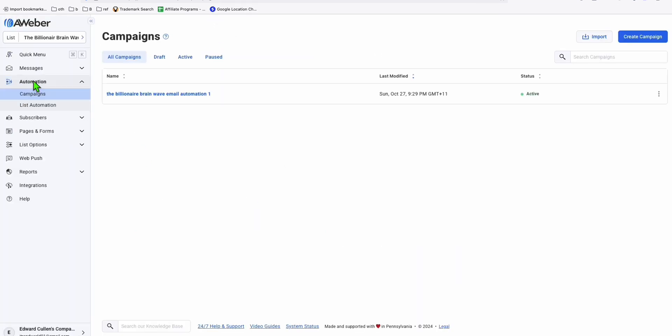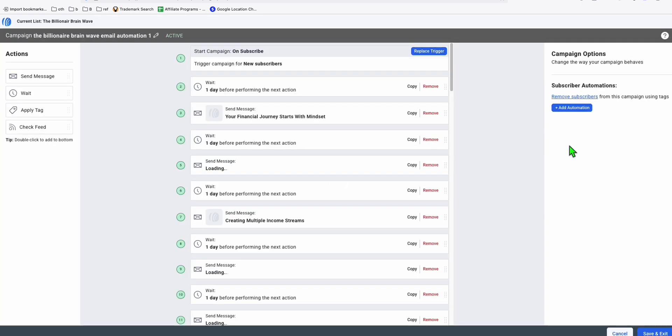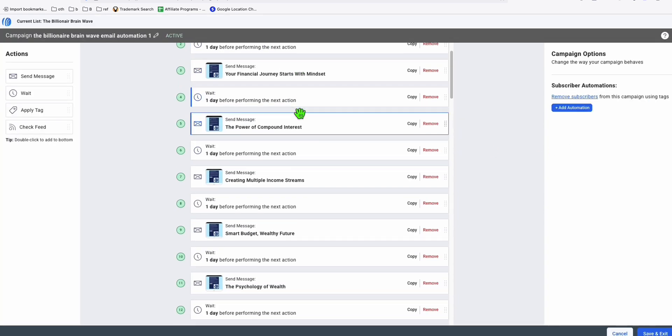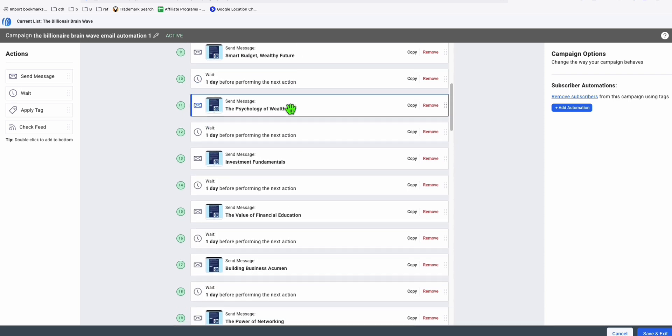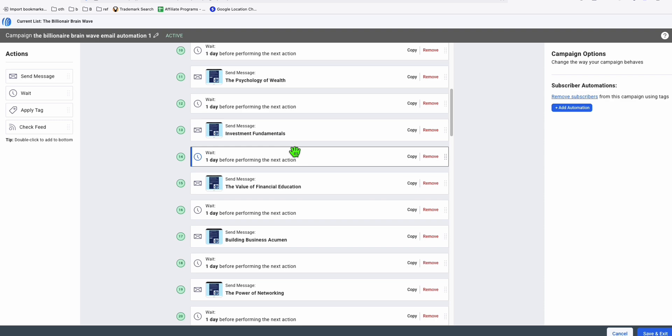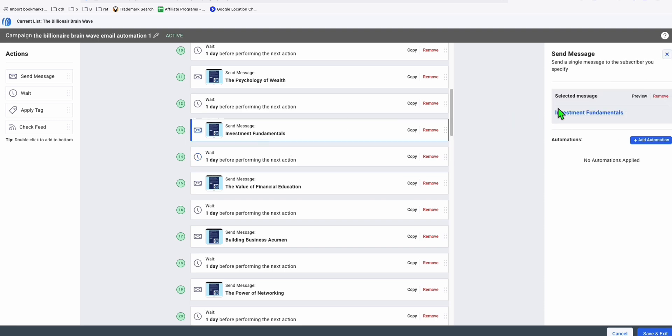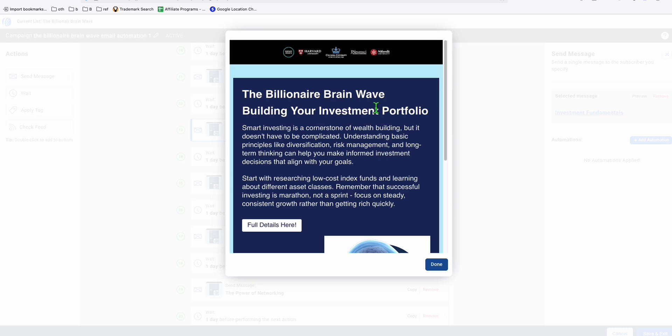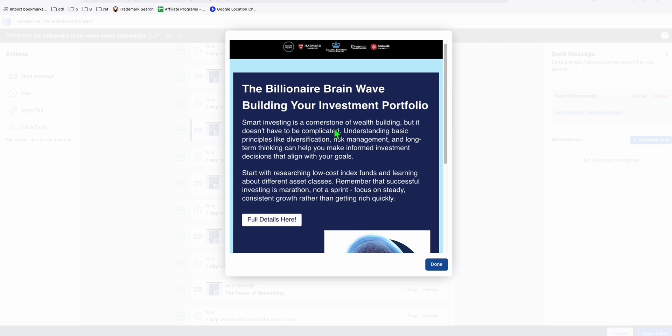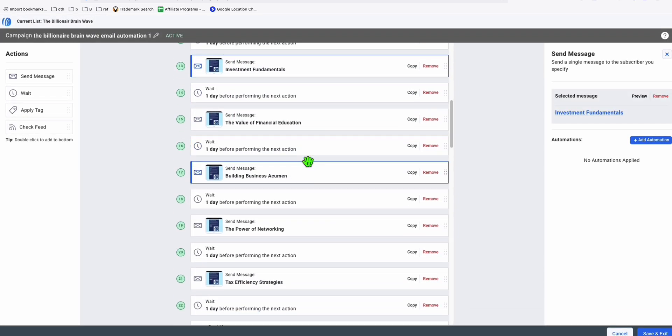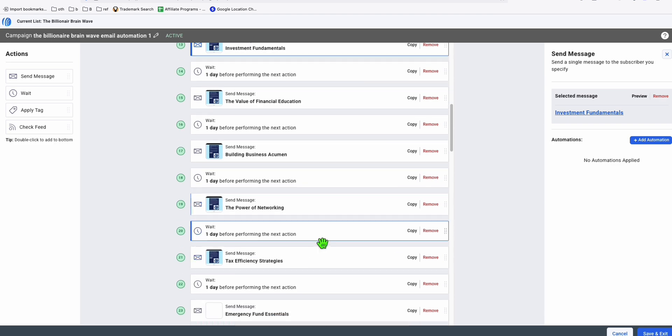You go to automation and you click this, they will be assigned to this 30-day sequence email automation that will increase the chance of the one who subscribed in your landing page to purchase. As you can see, depends on the product that you're promoting, your affiliate link will be here inside this button.